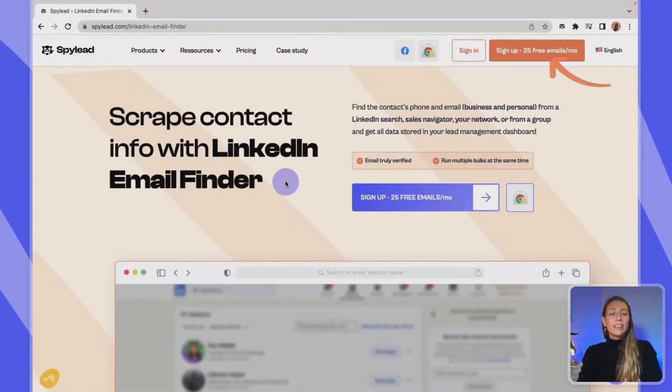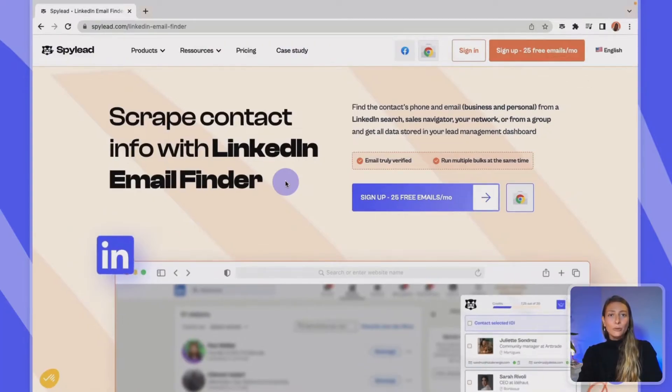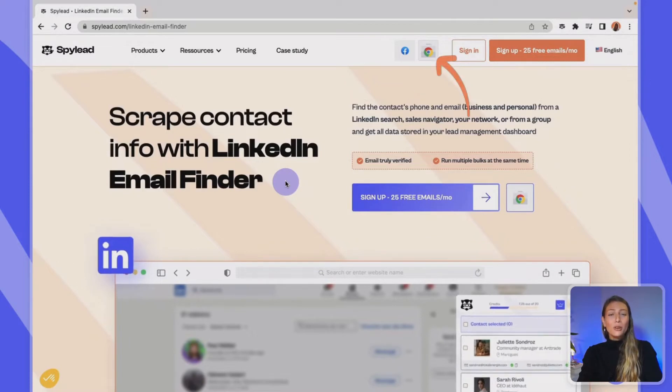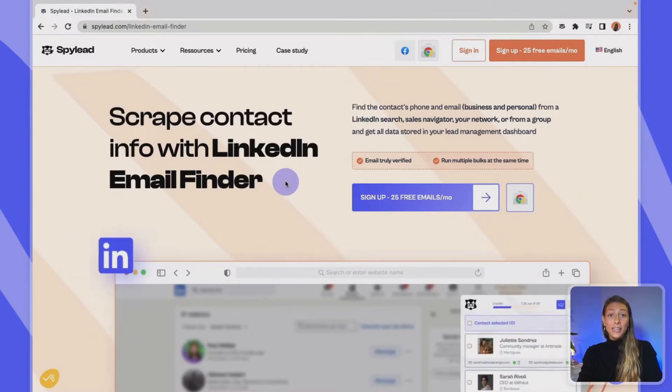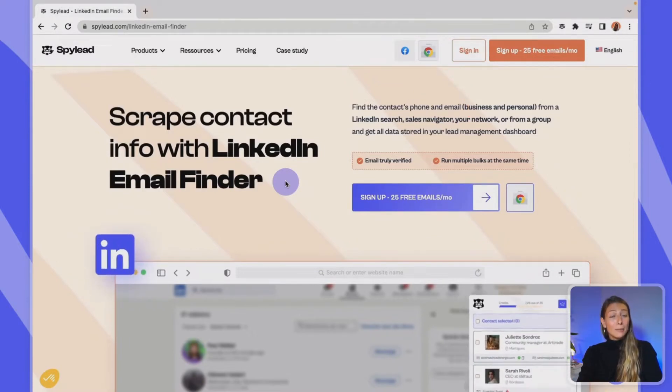Get started by creating a SpyLead account, log into your account, and make sure to download the SpyLead Chrome extension. You'll get more help about these steps in our help desk.